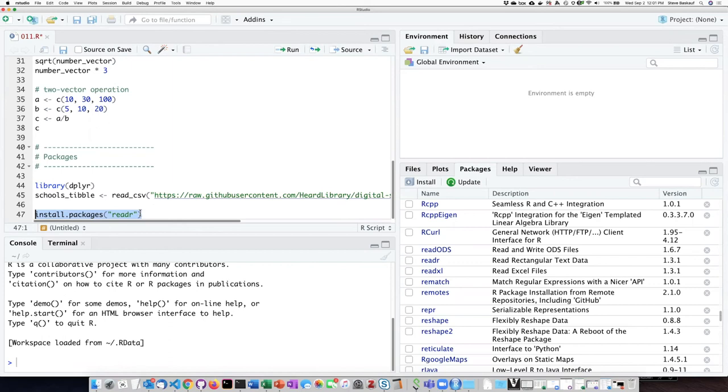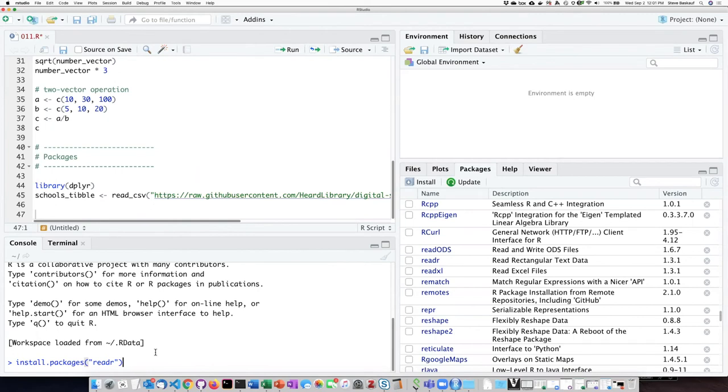But I will just say that the command for installing the packages is just install.packages and then you put the name of the package. That can either be run directly within the console by typing it and then pressing enter, or it can also be included in a script.